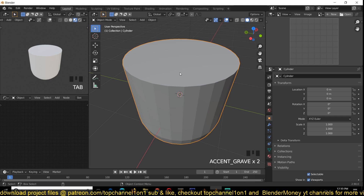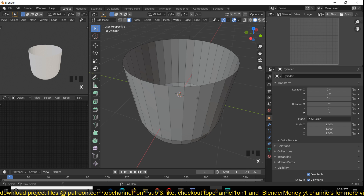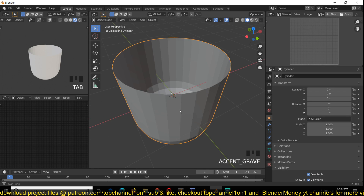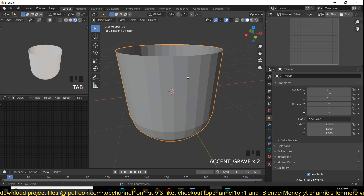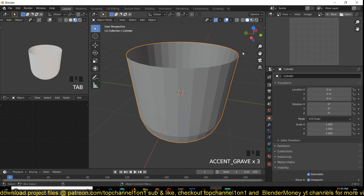Our coffee cup doesn't have a way to pour coffee in, so I'm going to tab back to Edit Mode using the Tab key and select the top face by switching to Face Mode, then hit X to delete it. Now we can easily pour coffee into our mug.